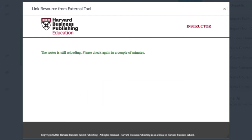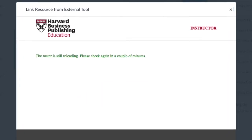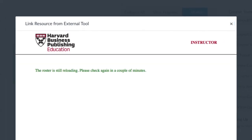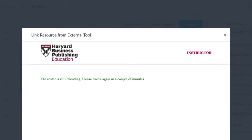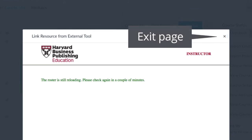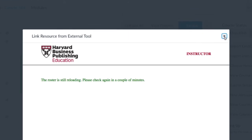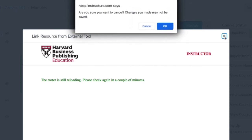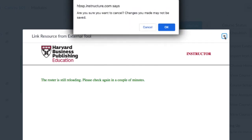You will now see a message on your screen: the roster is still reloading, please check again in a couple of minutes. Click the little X in the upper right-hand corner to get out of the external tool page. Depending on your browser, you may get a pop-up asking if you really want to cancel. Click OK.